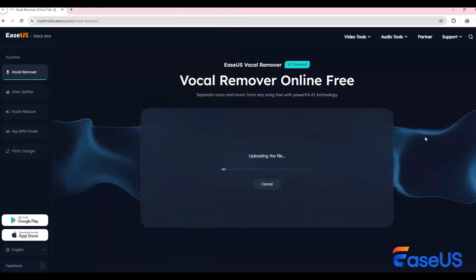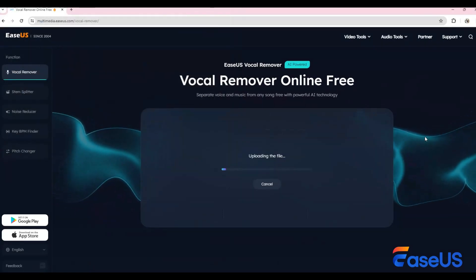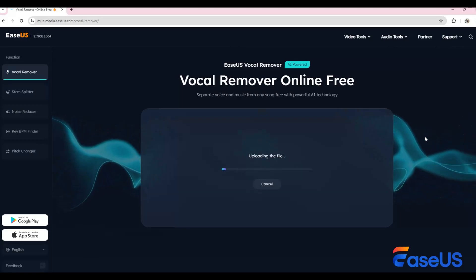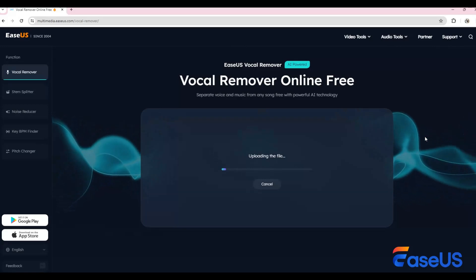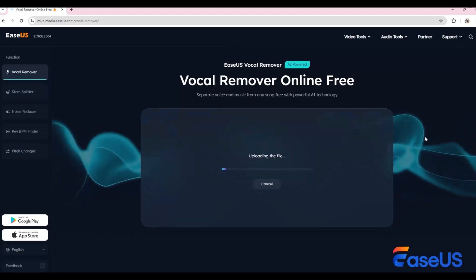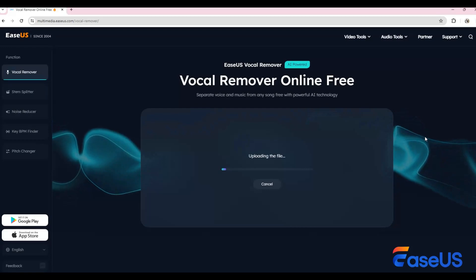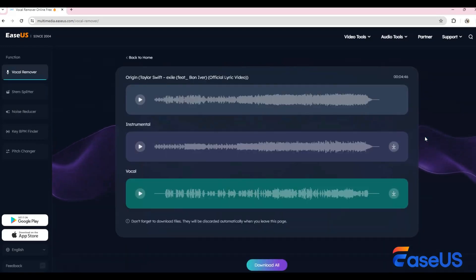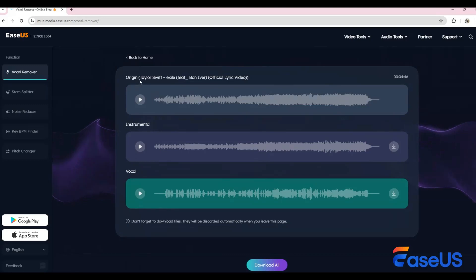Ysa's vocal remover will then begin importing and processing your file using advanced AI technology. After a few seconds, you'll have access to both the instrumental and vocal tracks. Take a moment to listen to each one individually.